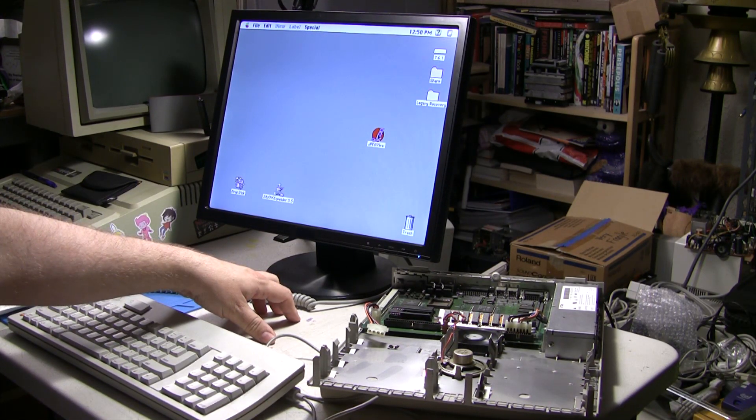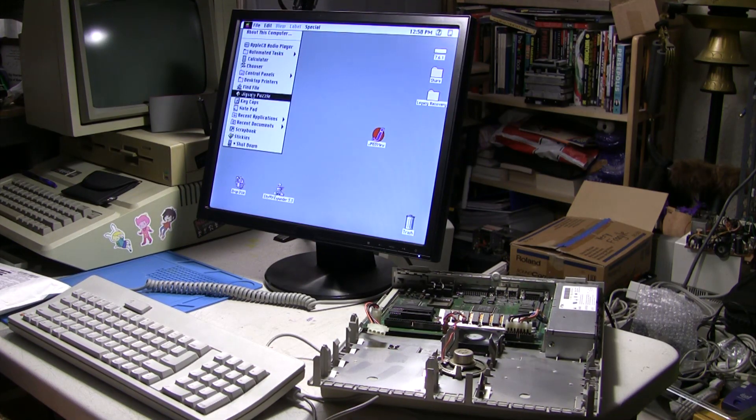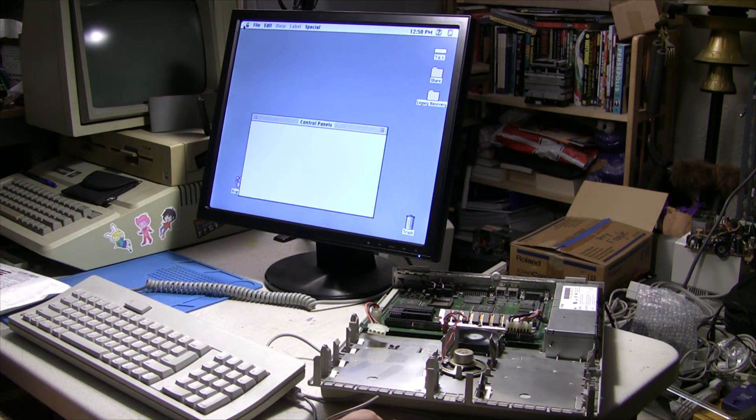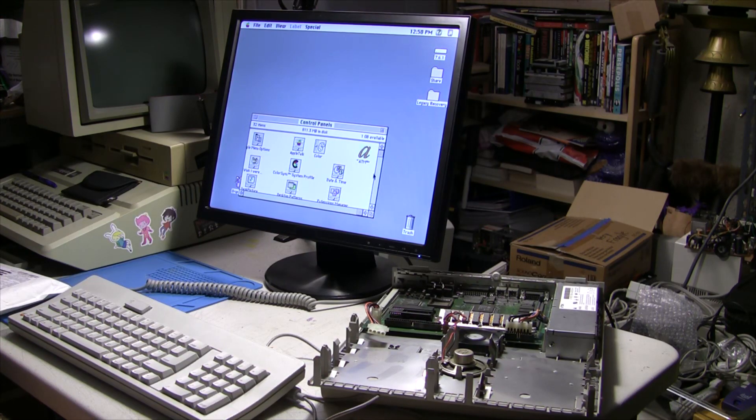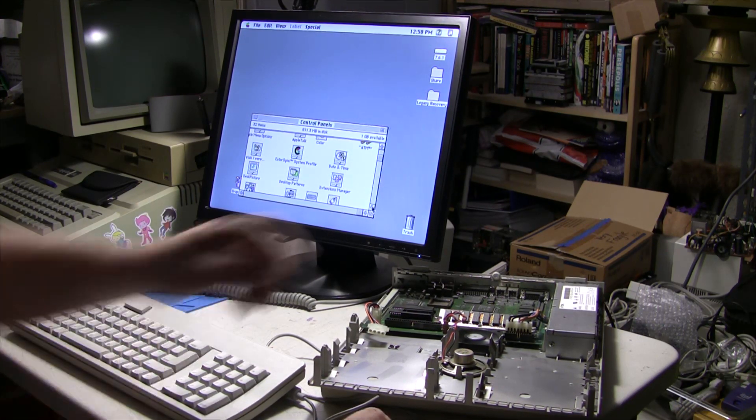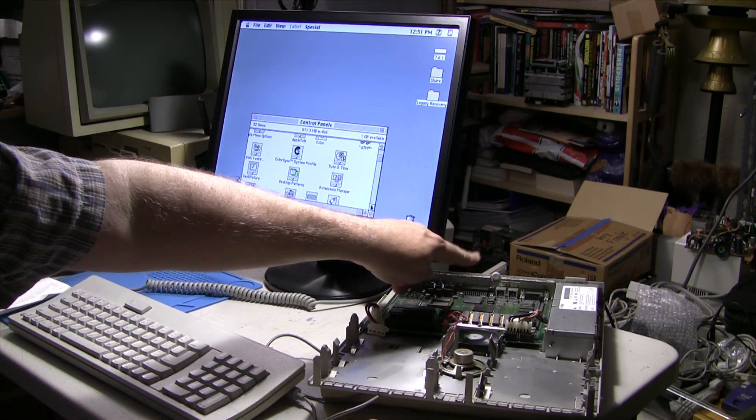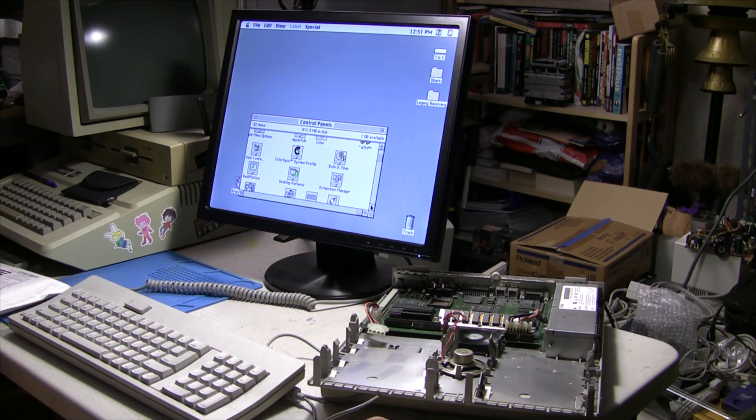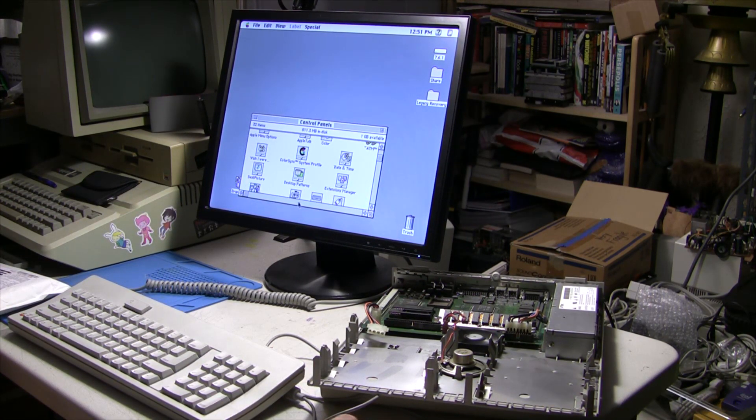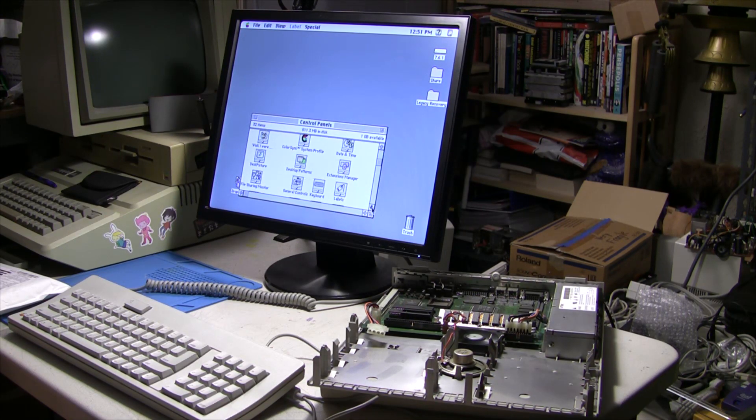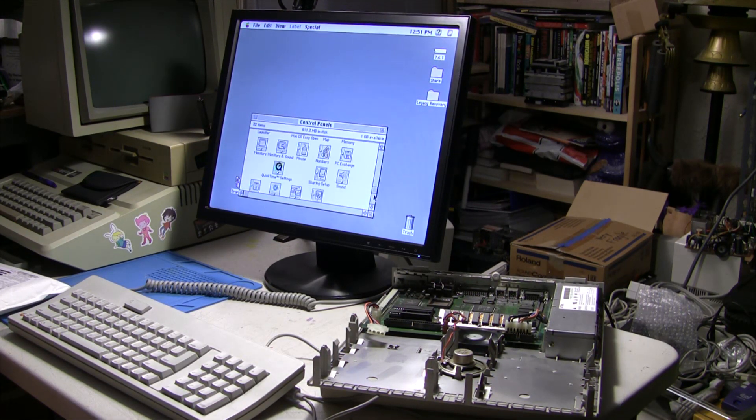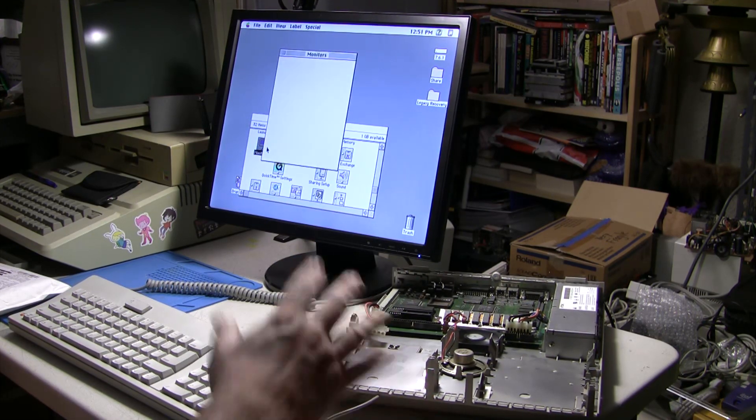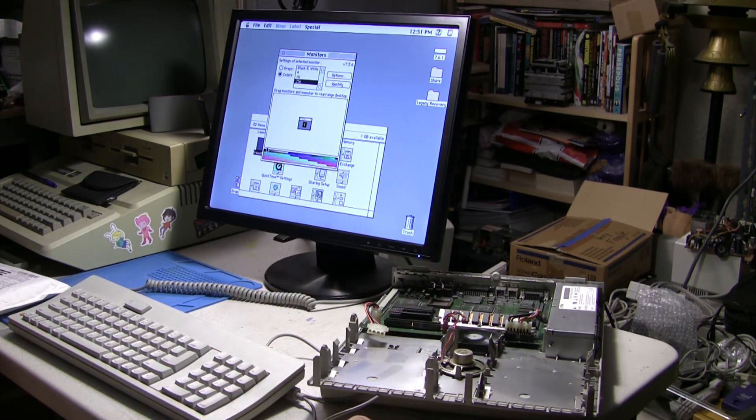But anyway, let's launch JPEG view. As it sits right now, this machine is running in 256 colors. And keep in mind, I'm also using a SCSI to SD 5.5, so it is no speed demon in terms of disk access. A real hard drive would probably be doing much better.